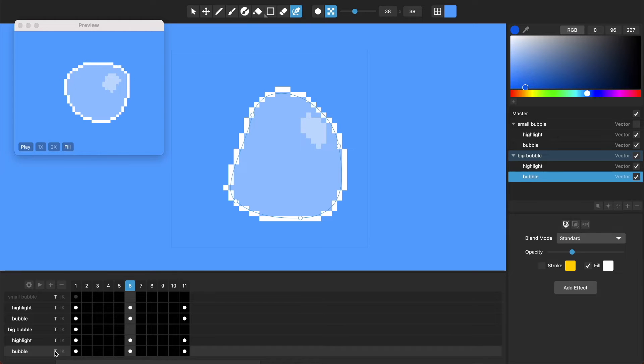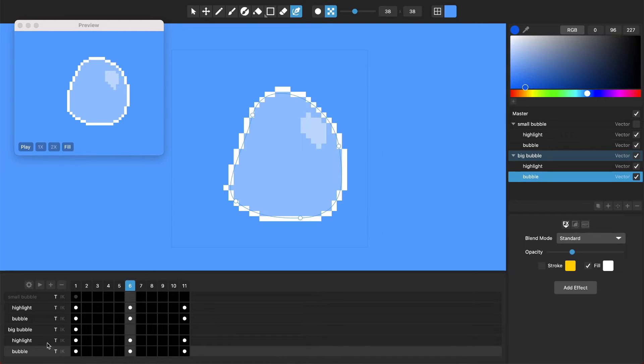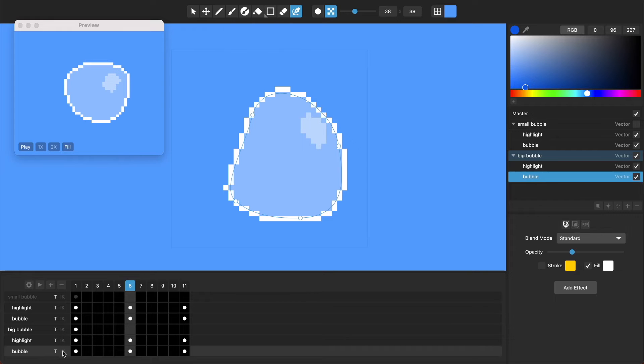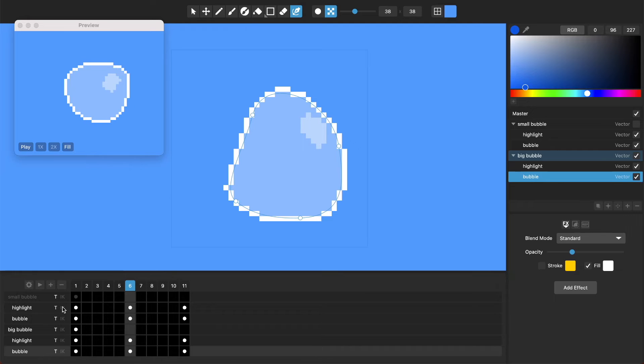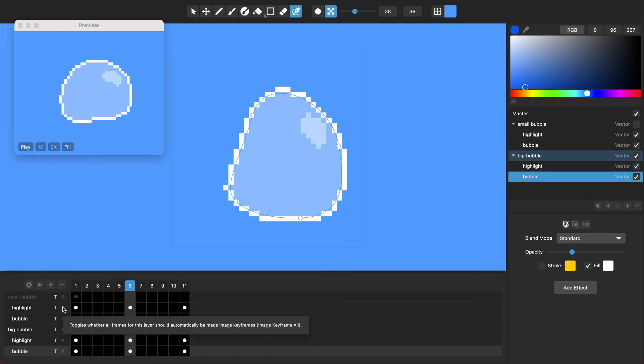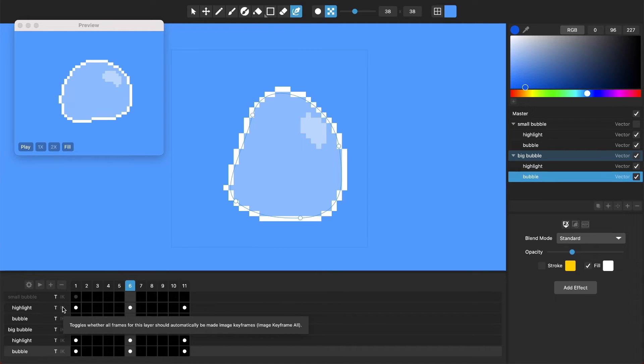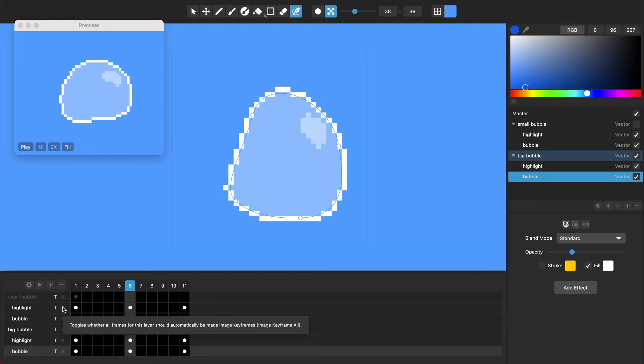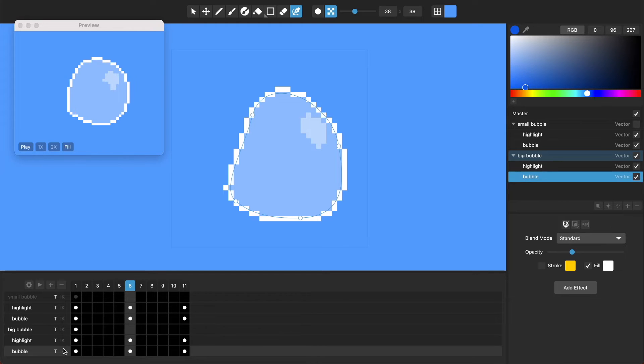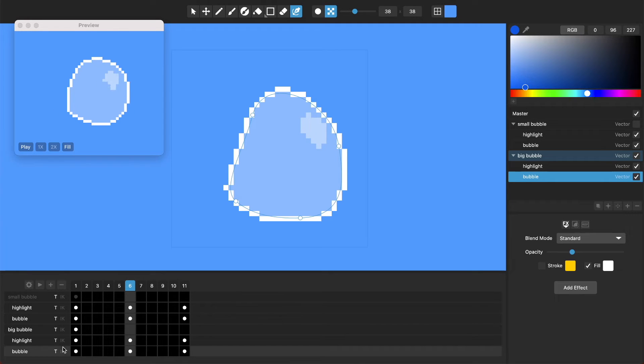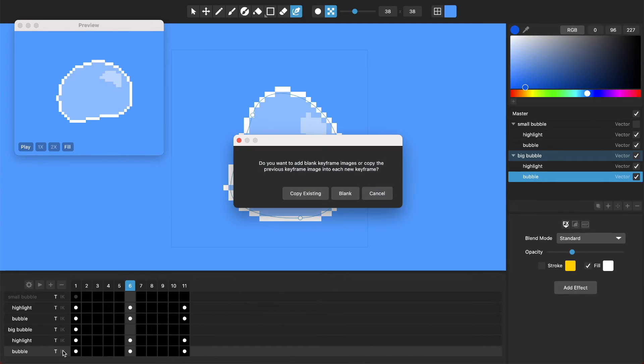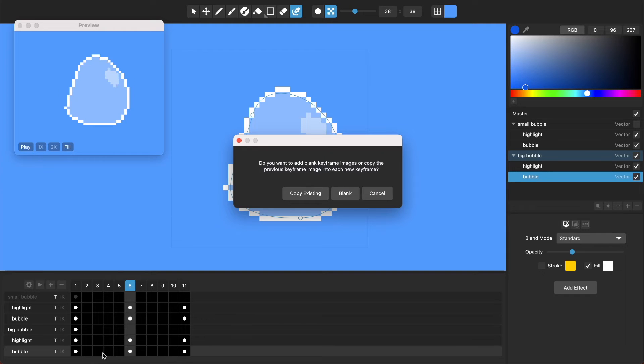So anyway, that's where I turn tweening on and off. This IK button, if I highlight this, then you'll be able to see the pop-up that says what this does. This toggles whether all frames for this layer should automatically be made image keyframes. So usually you'll want to do that if you're using raster layers.